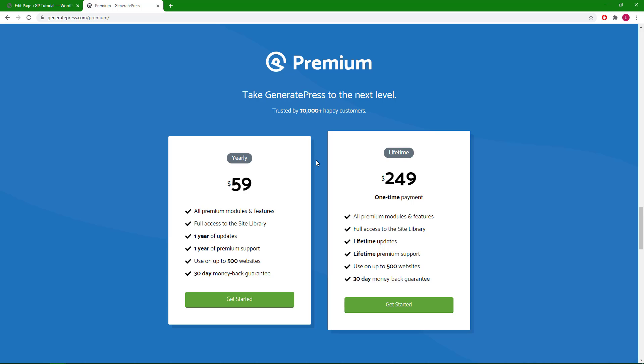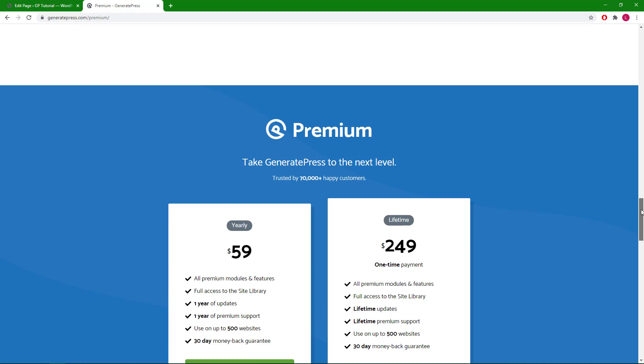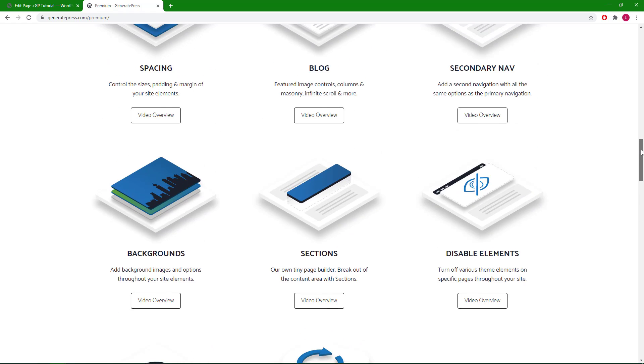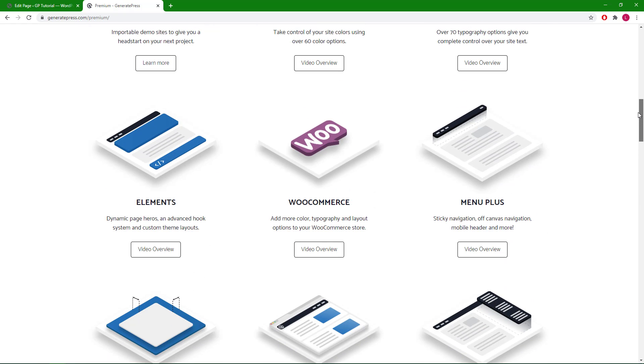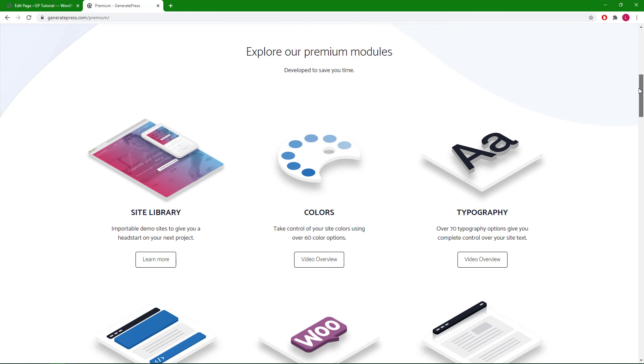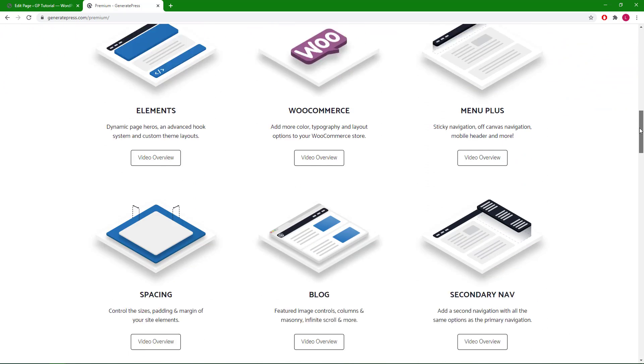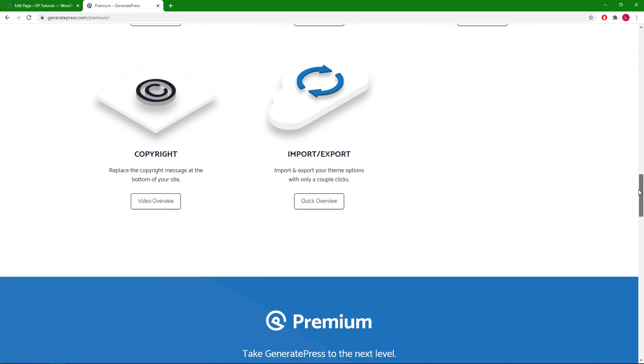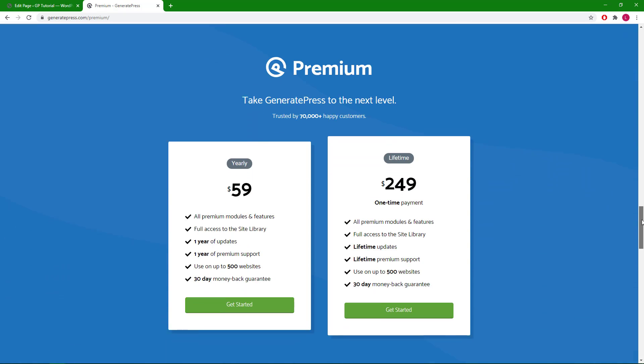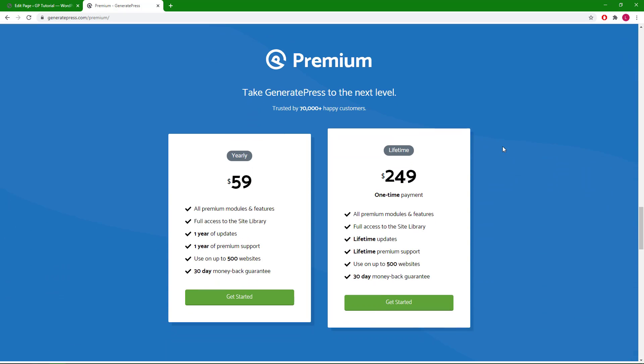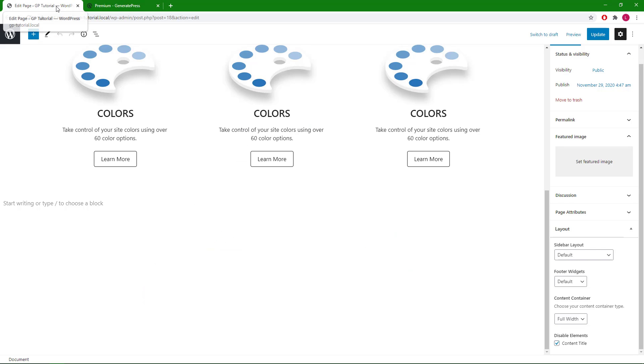Hello everyone, this is Leo from GenerateBlocks and GeneratePress. In the last video we went through how to replicate the module section in GP Premium, and in this video we will go through how to replicate the pricing table section in GP Premium. Let's get right to it.